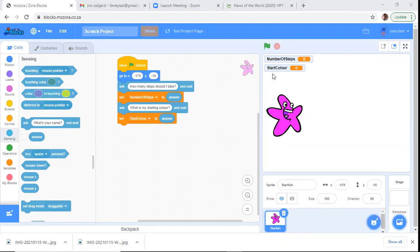NumberOfSteps is sorted and we asked for the starting color. Now for the starting color we can change it straight away — we don't need a loop to change the color since his color only changes once. We will need a loop for the number of steps, because the user might say five and we need to make him walk five times. Now let's change his starting color — where do we go to change the color of the sprite?